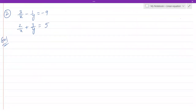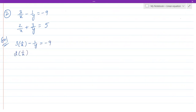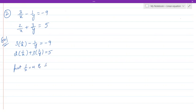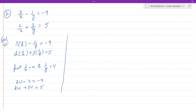Let's do one more problem with the same logic. The given equations are not linear, so we convert them. 3/x becomes 3·(1/x), minus 1/y as it is, equals minus 9; and 2/x becomes 2·(1/x) plus 3·(1/y) equals 5. Substituting u = 1/x and v = 1/y, the equations become 3u minus v equals minus 9, and 2u plus 3v equals 5.